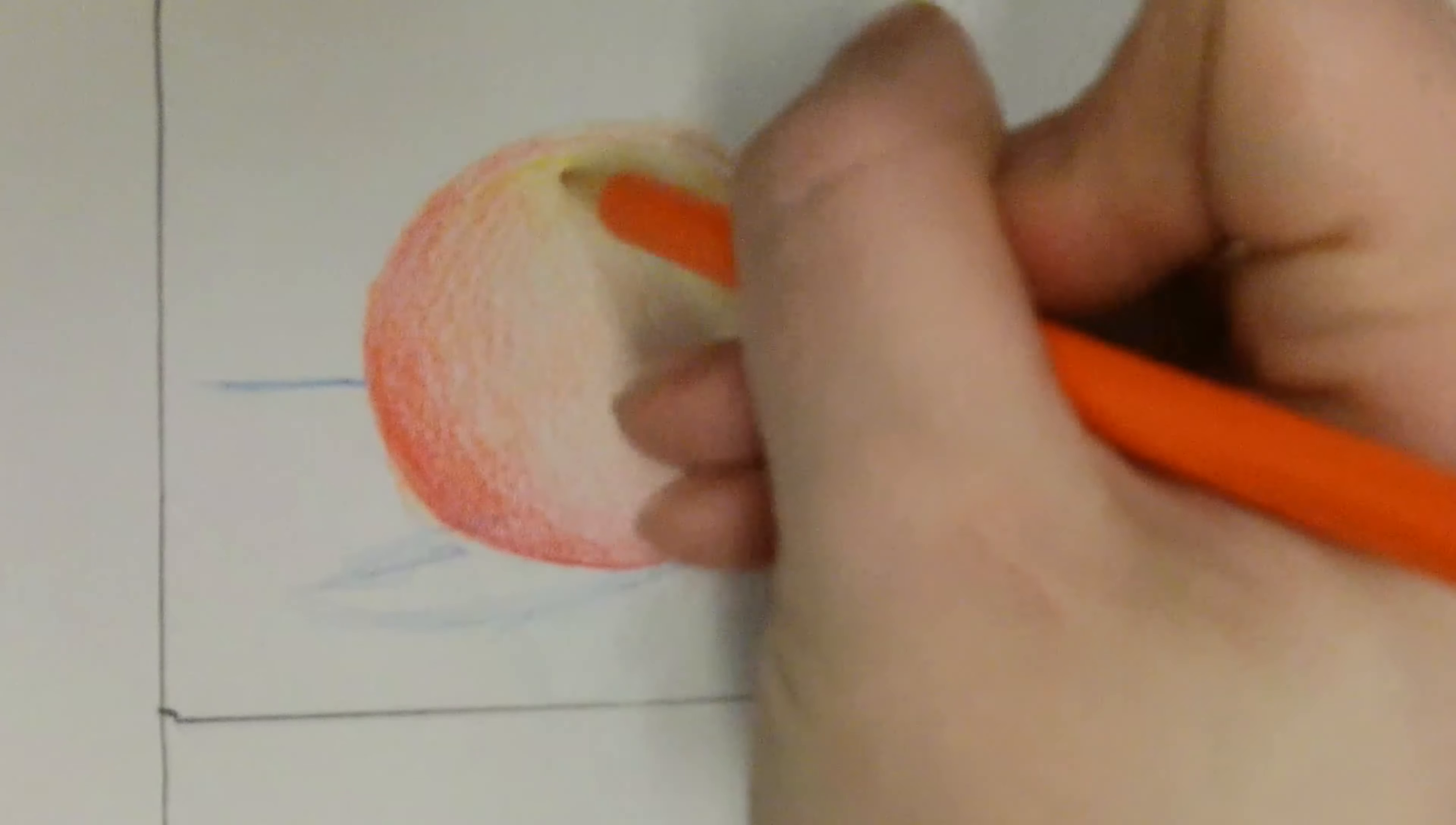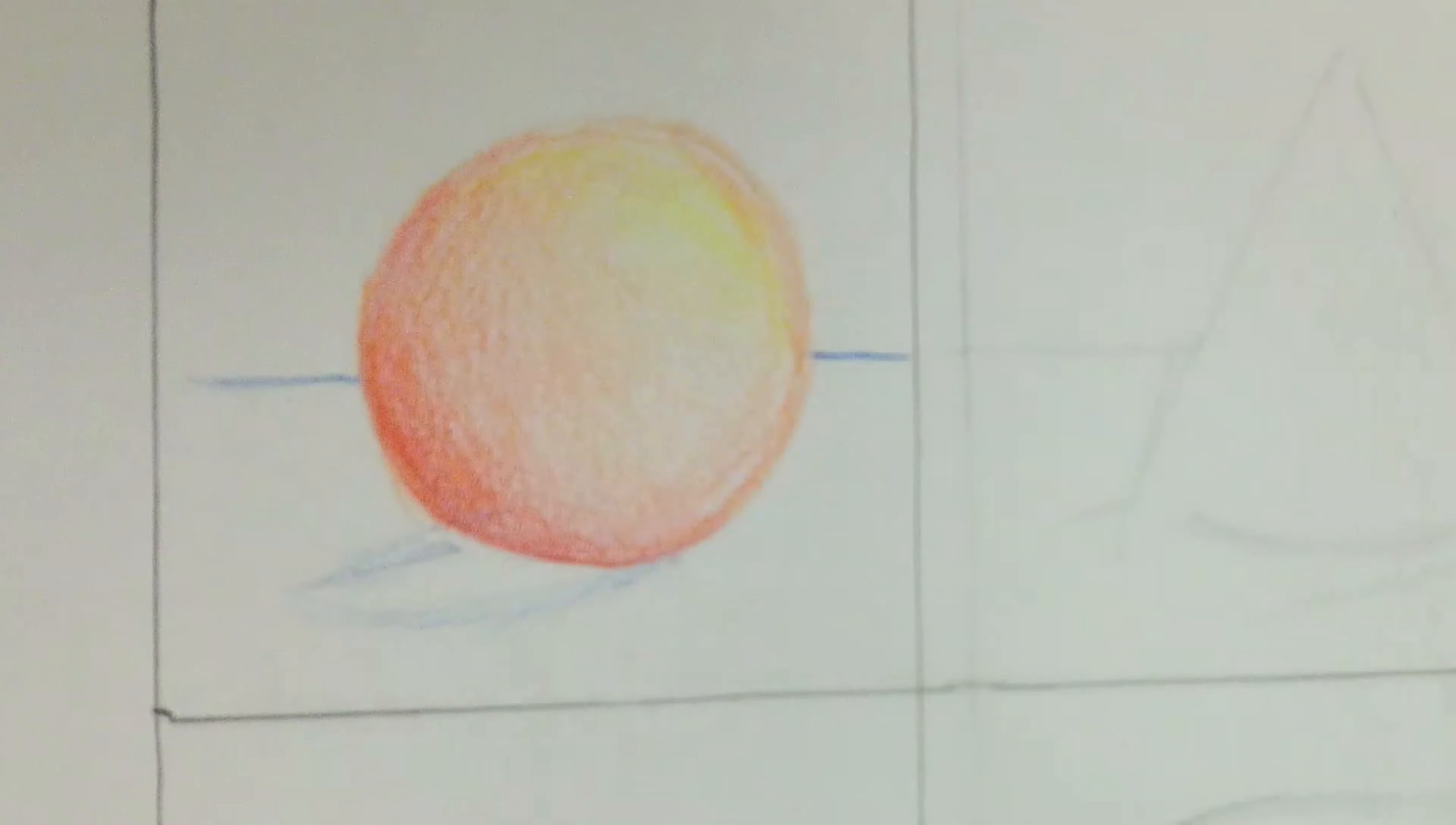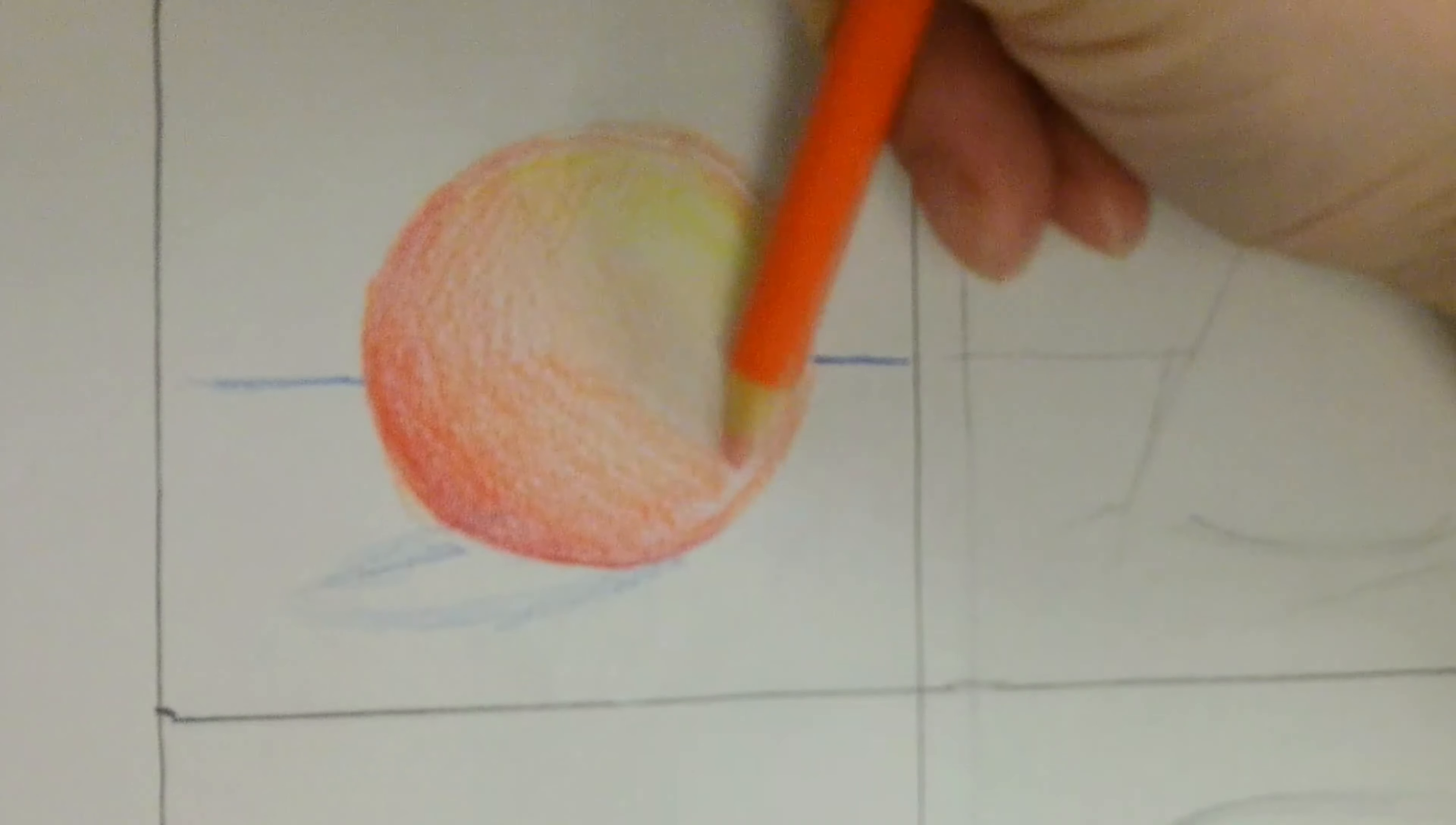Again, you want to have a smooth transition between values. So I recommend using medium pressure over the shadow and light pressure over the highlight.